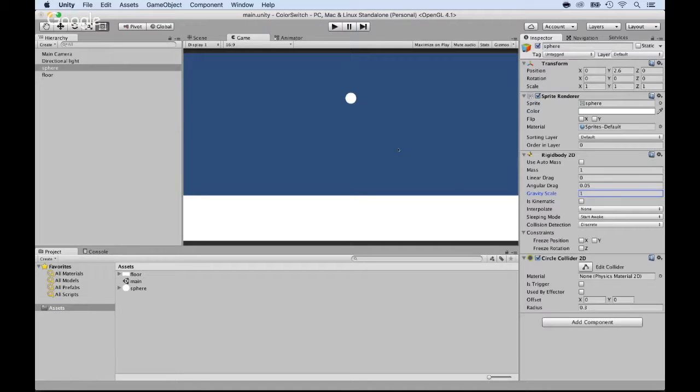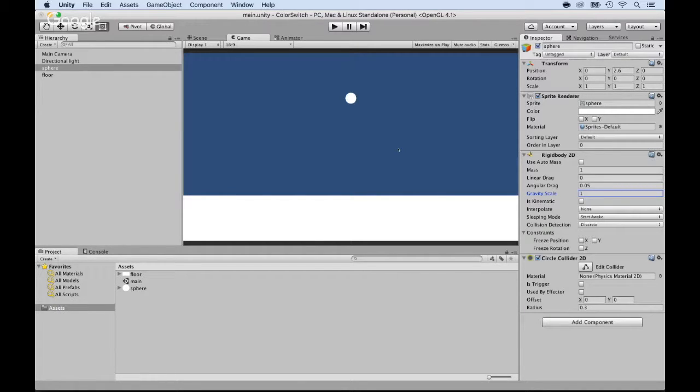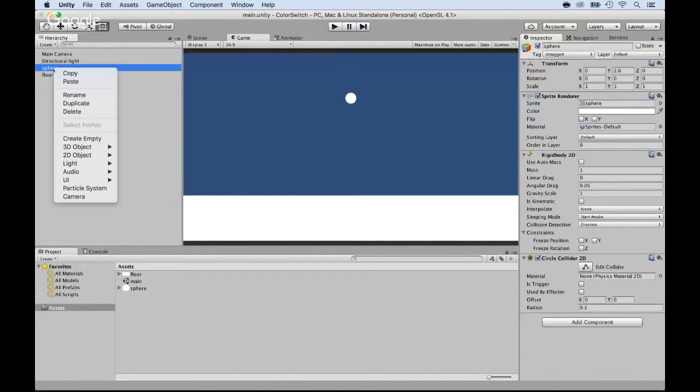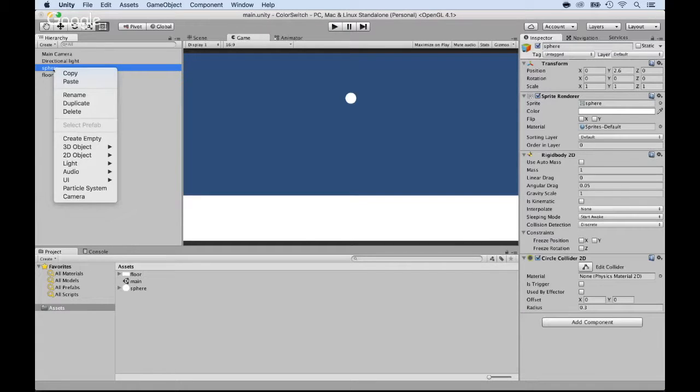Now what we want is just like Color Switch - whenever we press the mouse button, we want to be able to push the ball up. So let's go ahead and create that script. I'm going to select the sphere, right-click, and inside of it I'm going to create a new script.